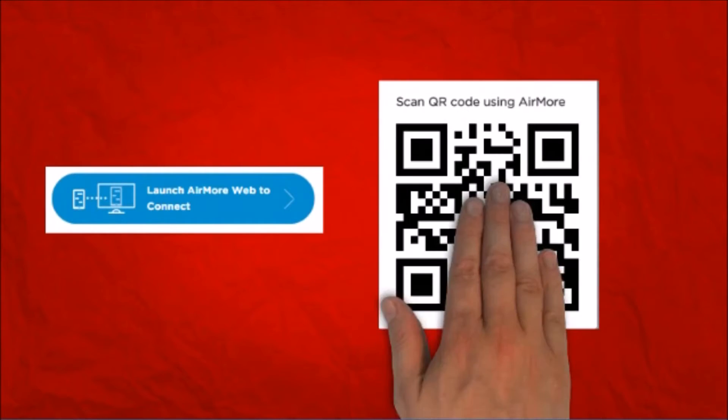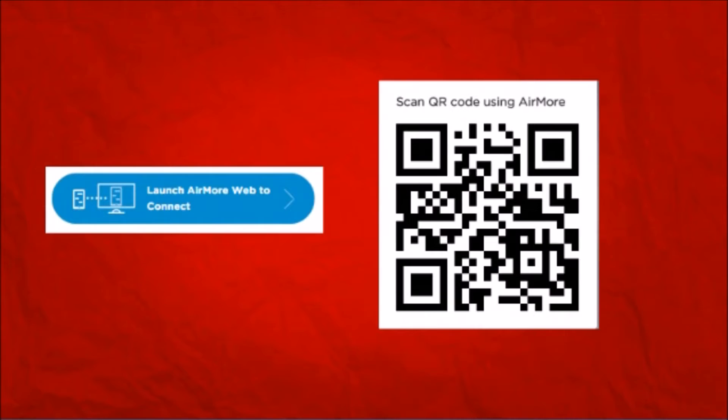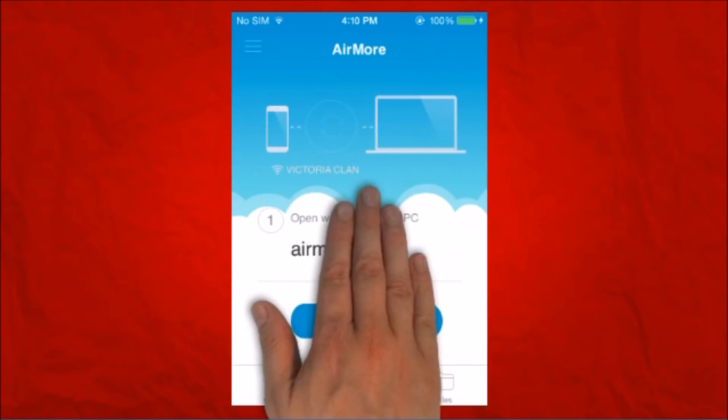Now on the side, click on Launch AirMore Web to Connect button so that we can see the QR code.